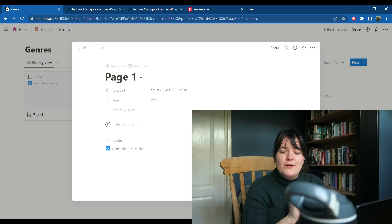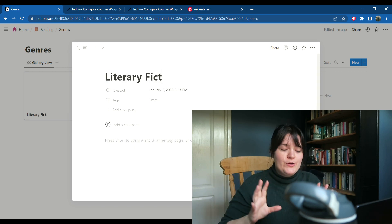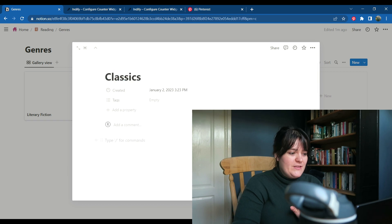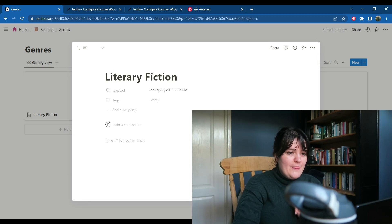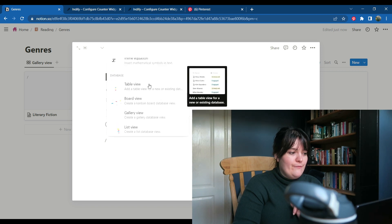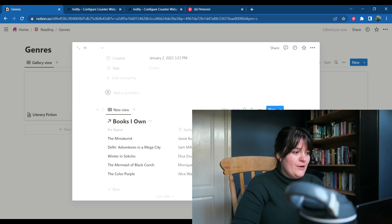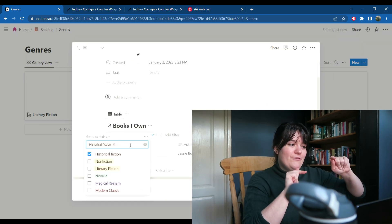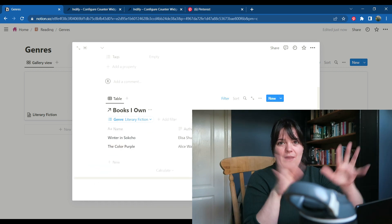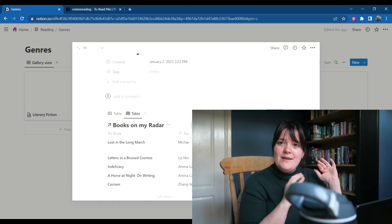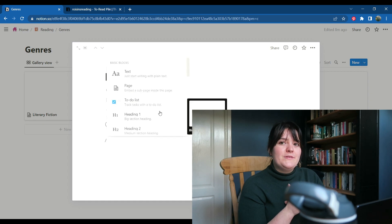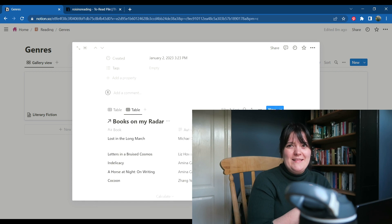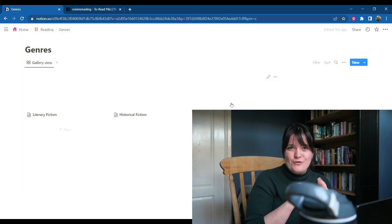I wanted to do something for my genres where clicking through would show me all the books I'd read or own in that genre. I've discovered that if I do it as a gallery view it will let me have pages connected through that view. I'll just have to create a page for each genre, then click through from the gallery and organise them by TBR in that genre and books read in that genre — using the databases I've already set up for books I own and books read. I'm going to attempt that and show you it when I'm done.